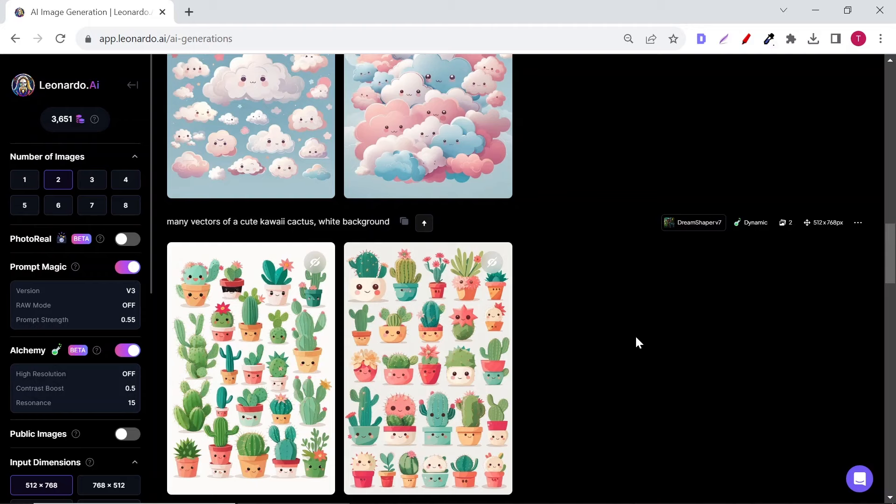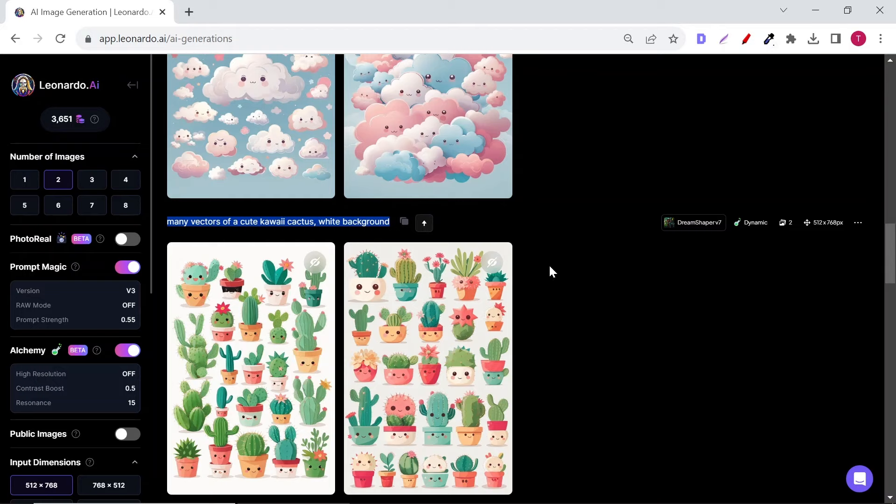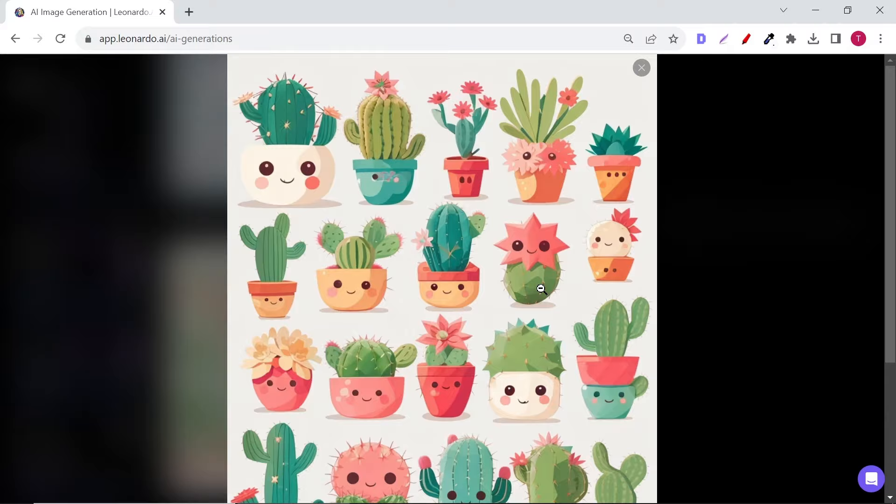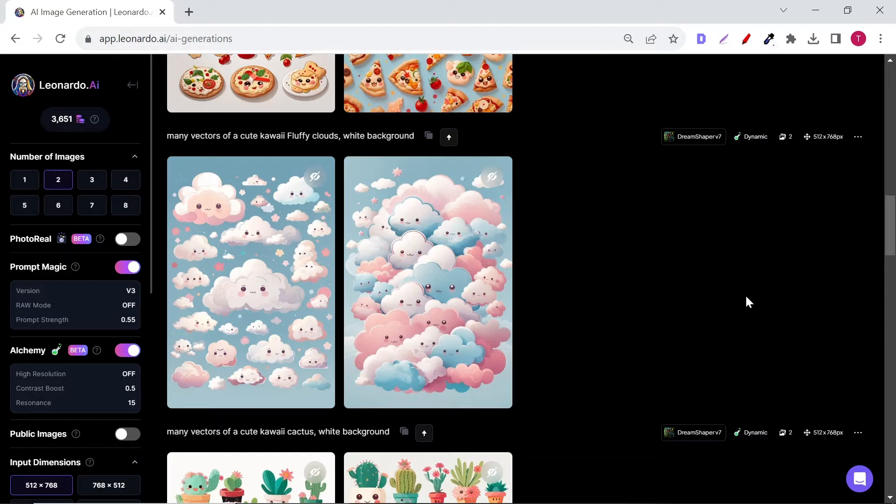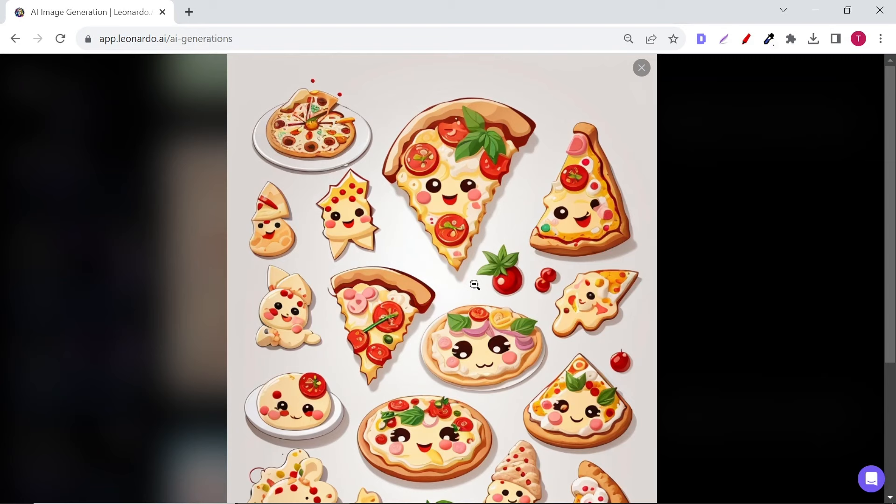Now I will show you the simple prompt that I used in Leonardo AI to generate these stickers. The prompt is many vectors of a cute kawaii cactus white background. If you add the word stickers to the prompt, Leonardo will add a white contour to the vectors. I didn't add the word stickers in the prompt because I'm going to sell them on print on demand websites like Redbubble. Websites like Redbubble will add a white contour to the vector automatically.